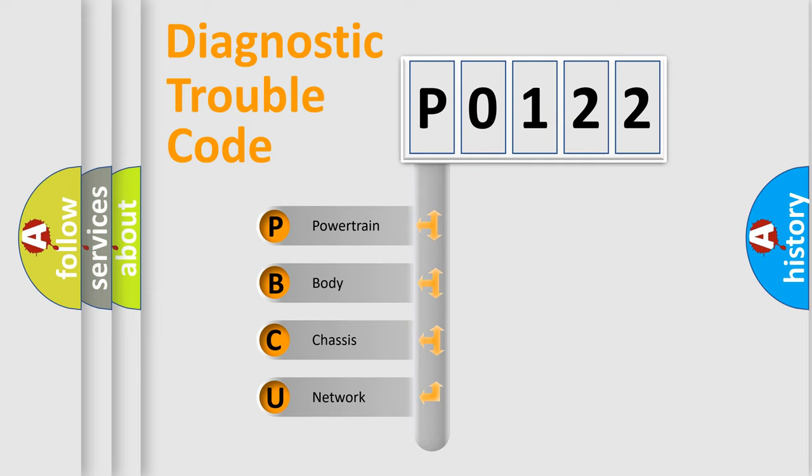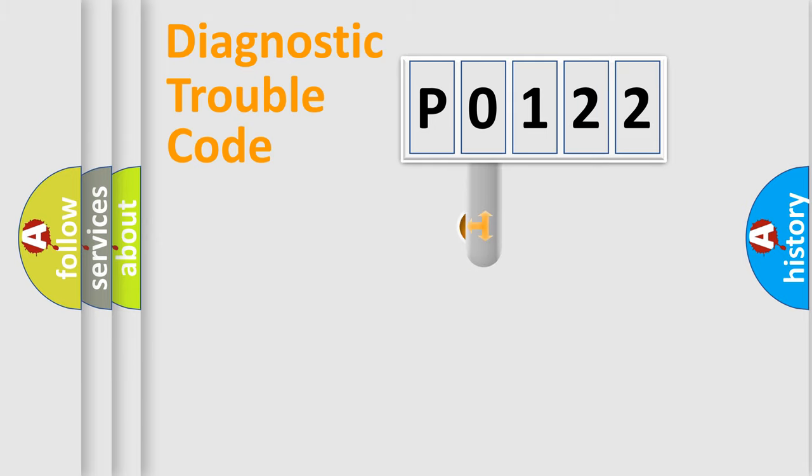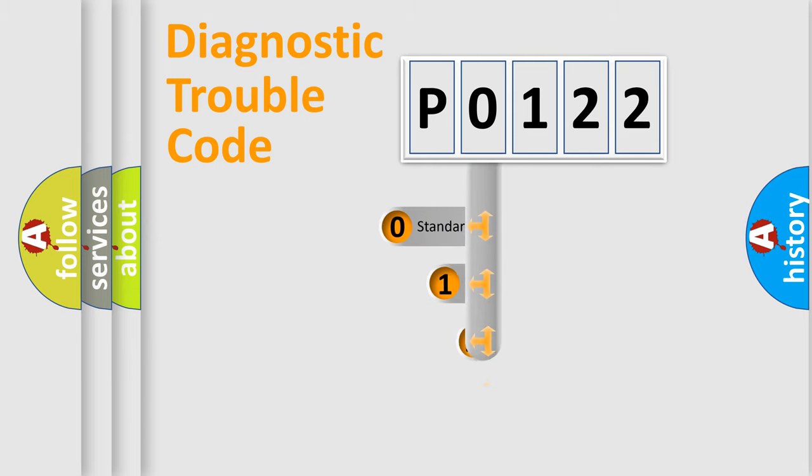We divide the electric system of automobile into four basic units: Powertrain, body, chassis, network. This distribution is defined in the first character code.